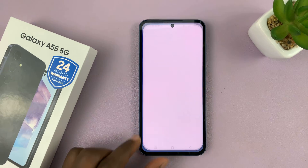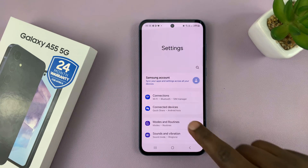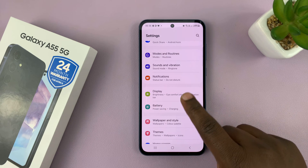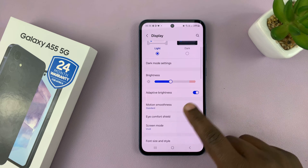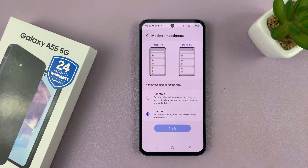Simply go to Settings. On the Settings page, go to Display. Tap on that. Under Display, go to Motion Smoothness. Tap on that.